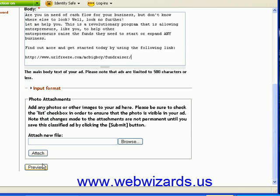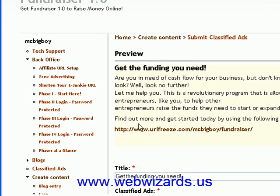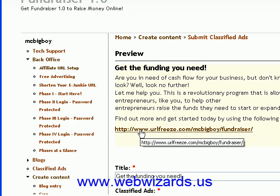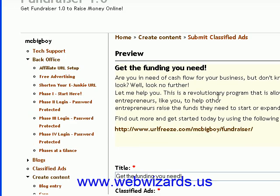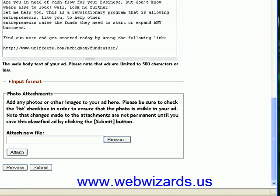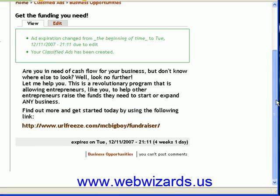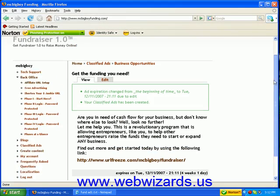Come down here and go to Preview. You can see what it's going to look like. Then come down here and click Submit. Our ad and our URL has just been submitted, and you're done.